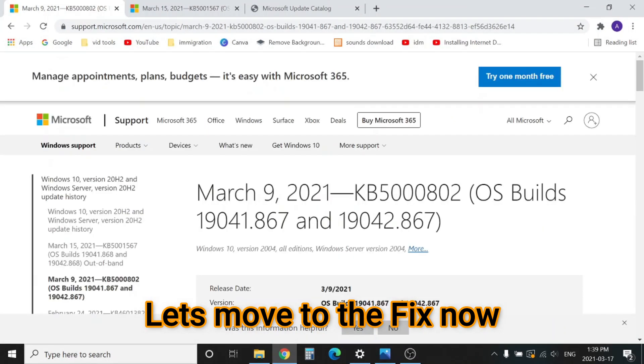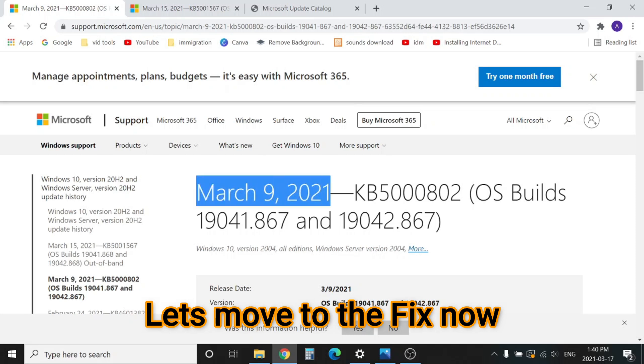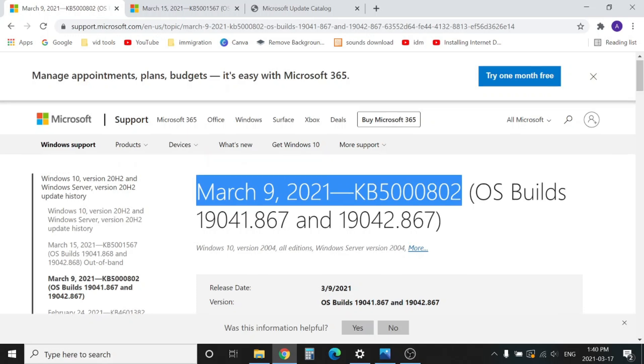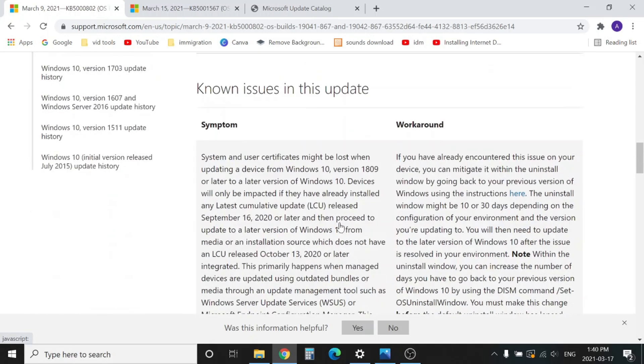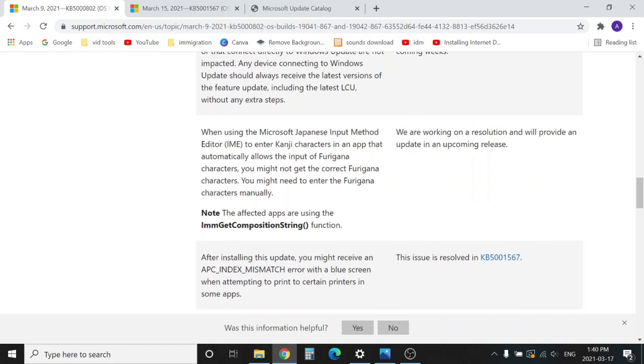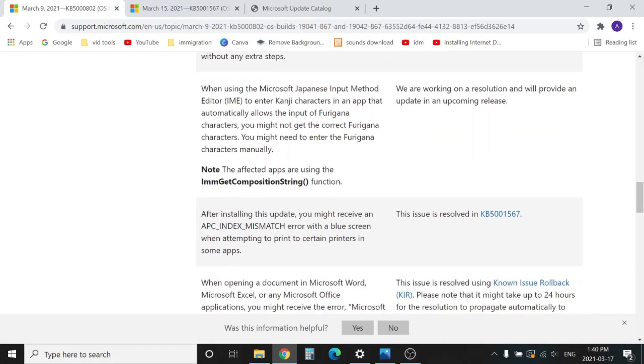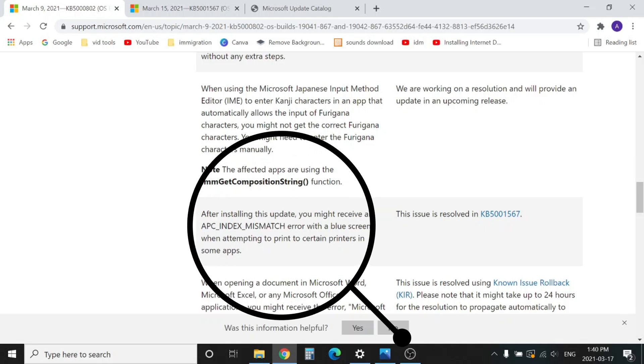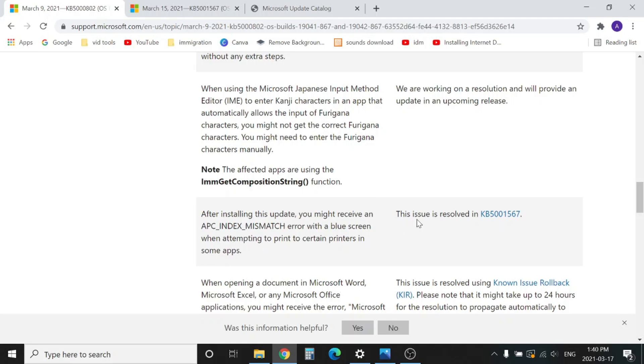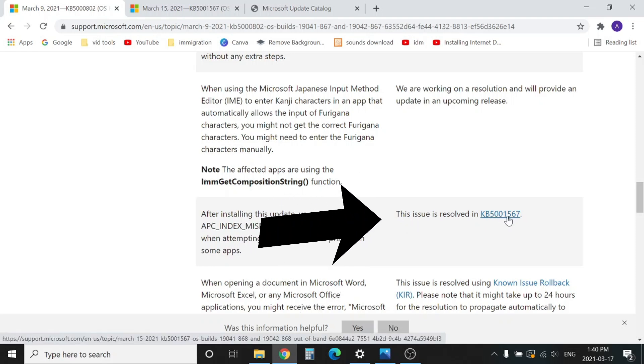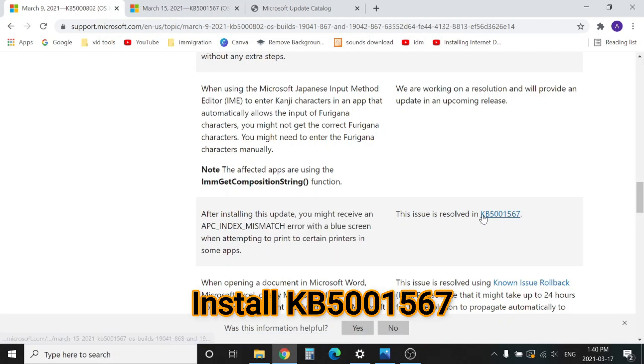If we go to the previous updates KB5000802 and KB5000808, which were released on March 9, and scroll down, Microsoft acknowledged that after installing these updates you might get APC INDEX MISMATCH error. The solution they gave is that this issue is resolved in KB5001567. This is the update Microsoft has released against those updates.